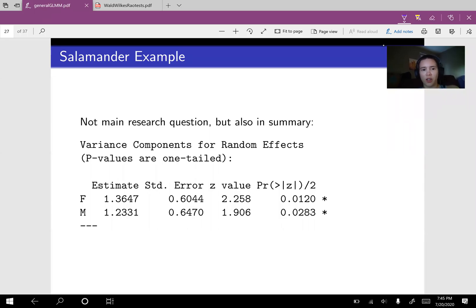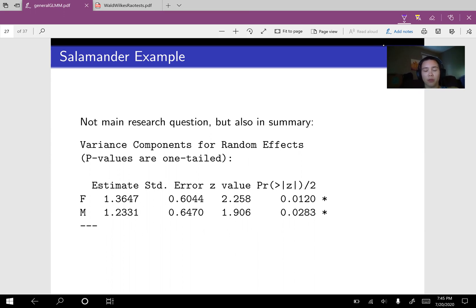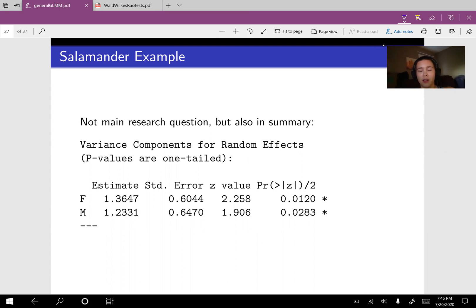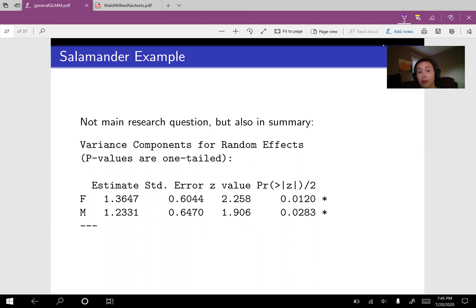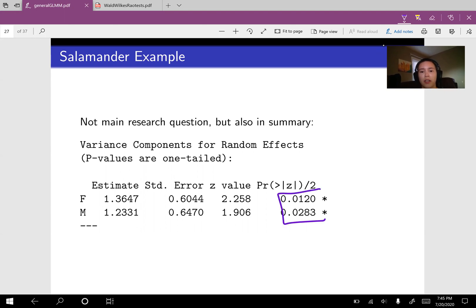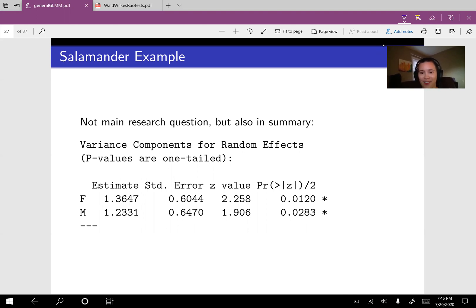In the last video, we saw the coefficients output for the fixed effects. Now we can look at the variance components output. We had two variance components, remember, a female variance and then a male variance. We can see here that our female variance is about 1.36 and the male variance is about 1.223. We definitely see some variability from female salamander to female salamander and from male salamander to male salamander because we can look across here to our p-values and see that these variances are statistically significantly different from zero.